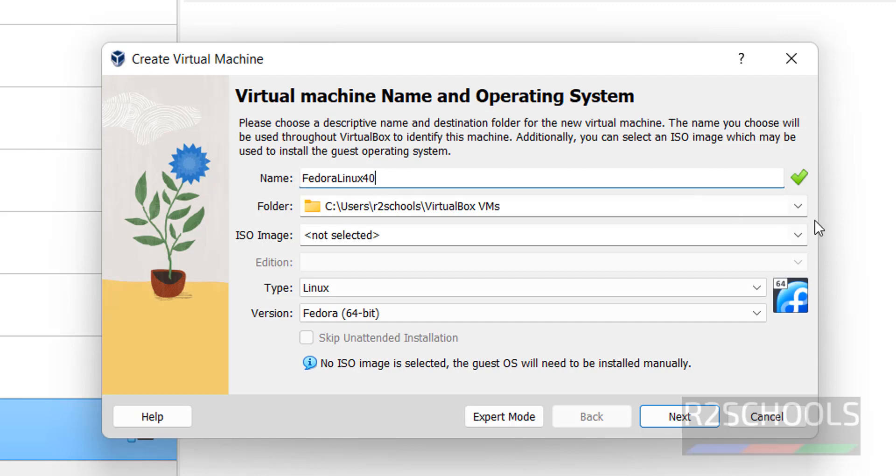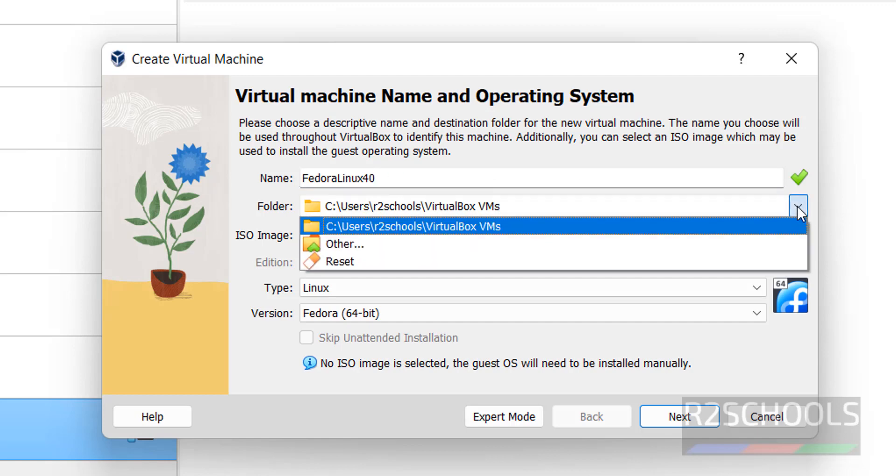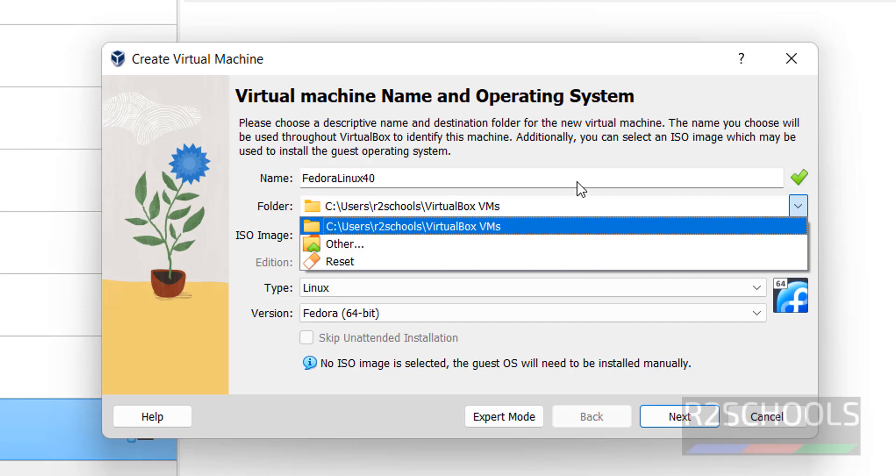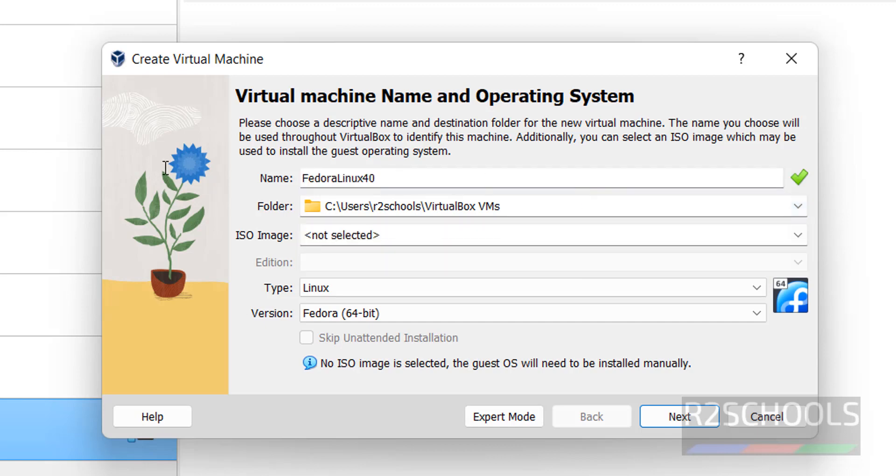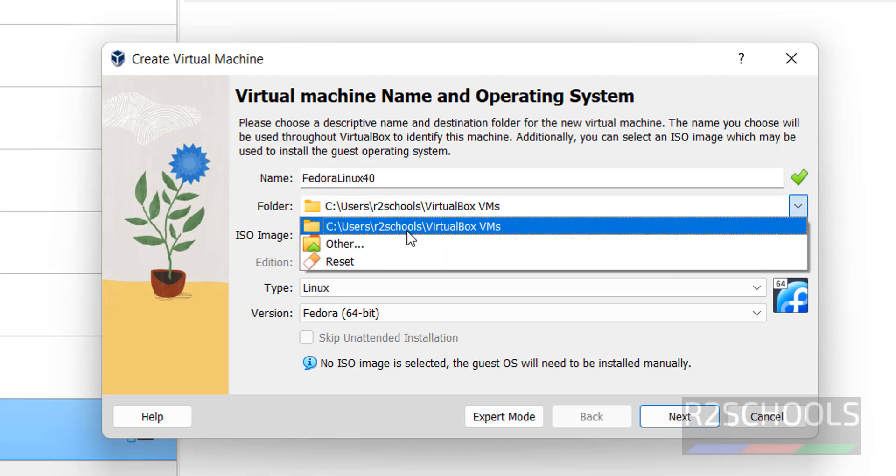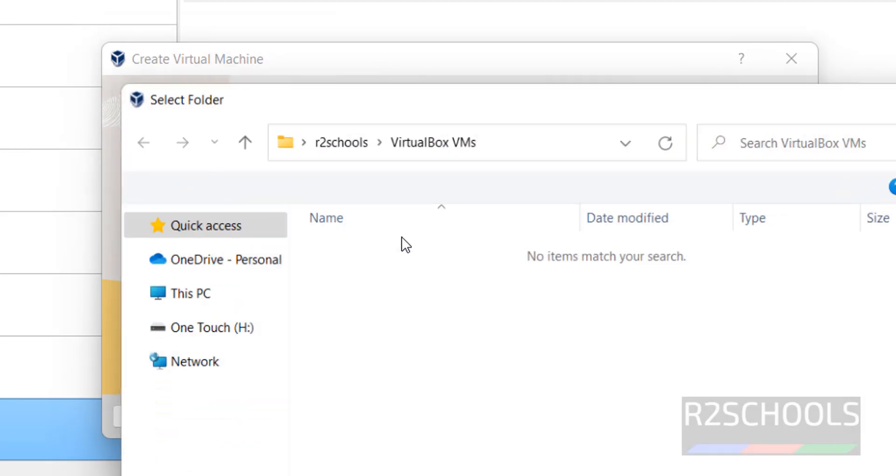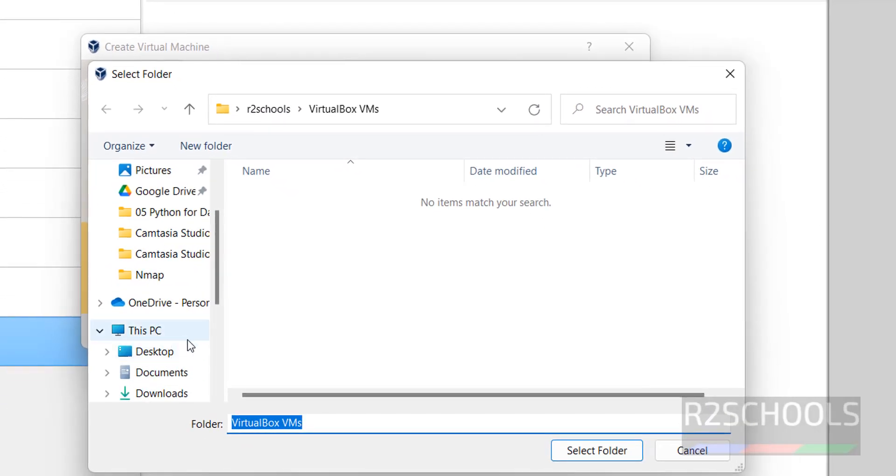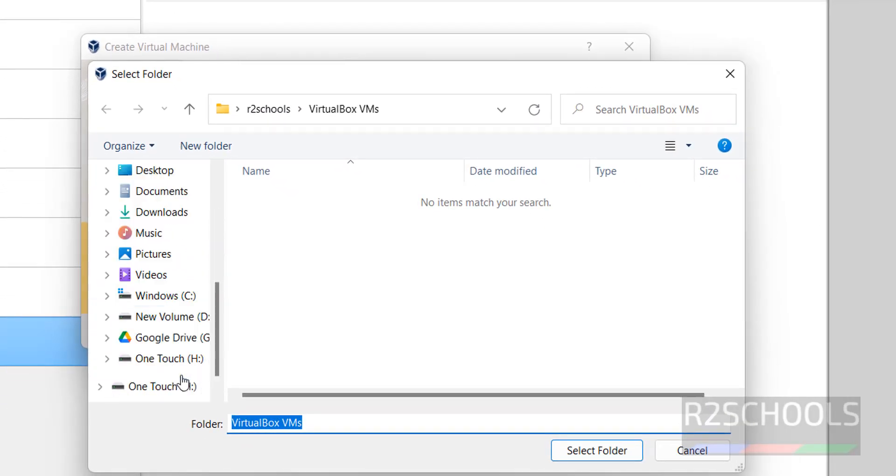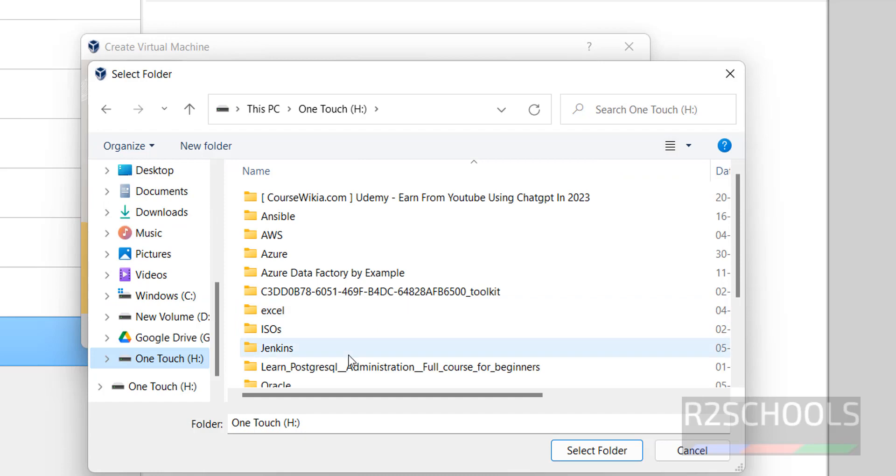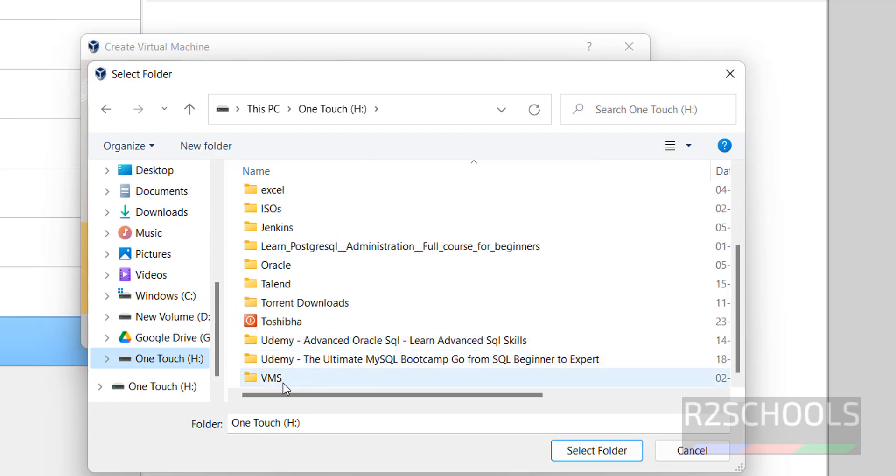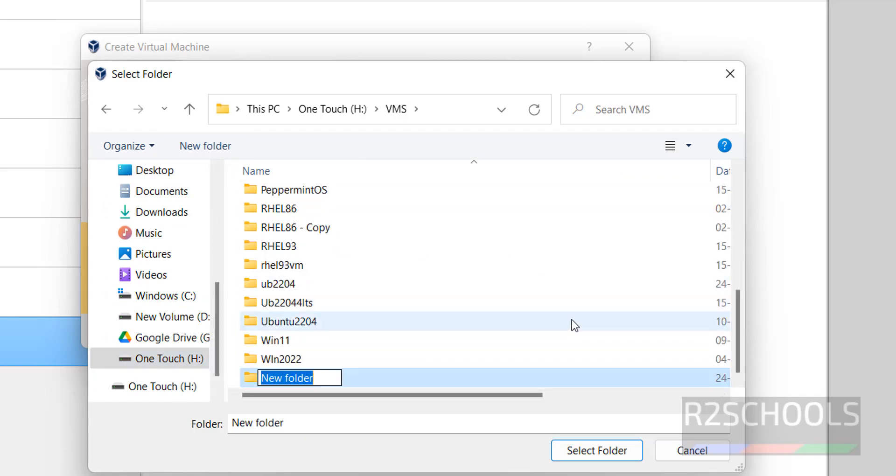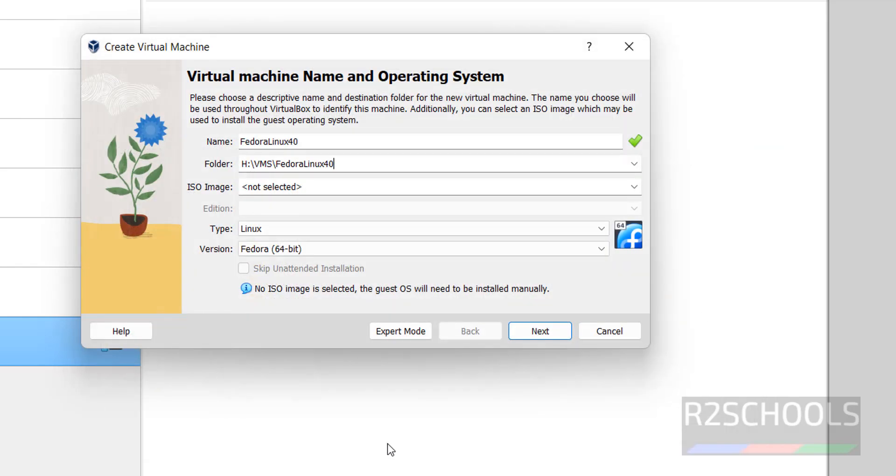Then select the folder where we want to store this virtual machine files and folders. Before that, copy the name. Select Other, then choose the path where you have enough space. Create a new folder for this virtual machine, give the name, and select the folder.